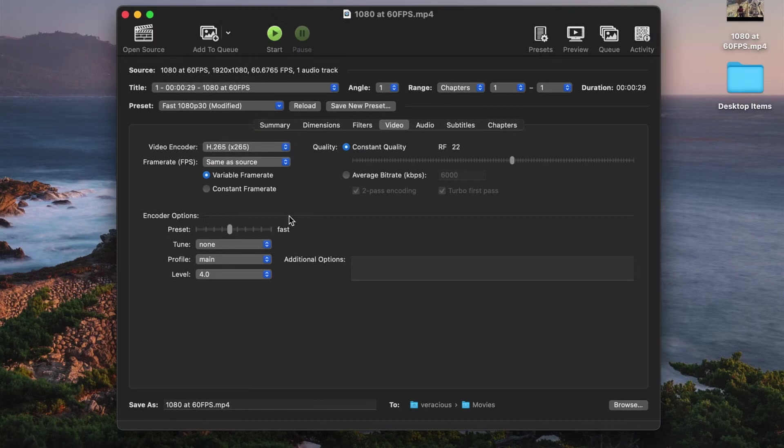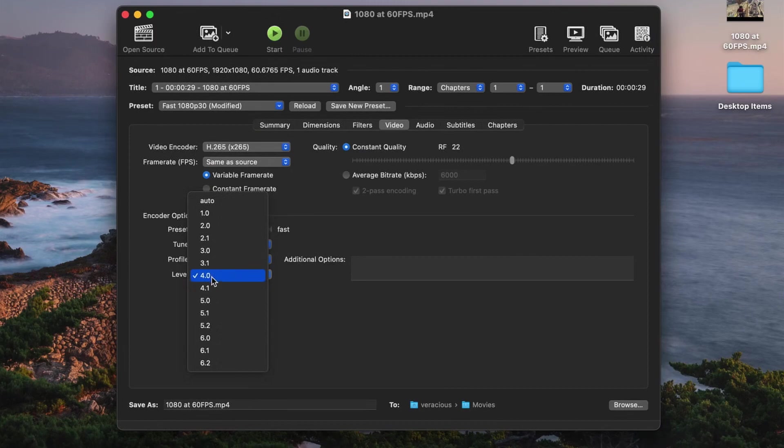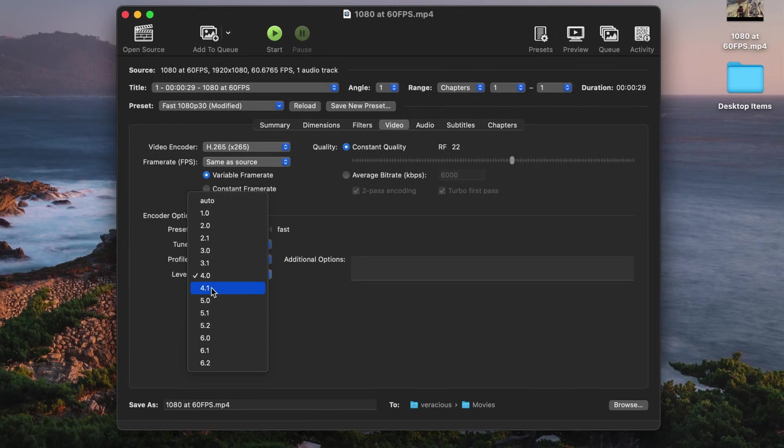To fix the issue with 60fps I need to change the level under the encoding options from its default of 4.0 to 4.1. That fixes the issue and will work for footage up to 1080 at a maximum of 62 frames per second.